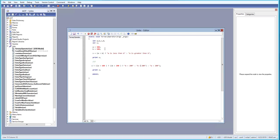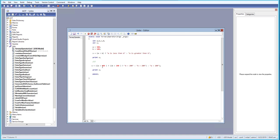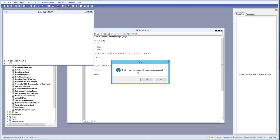Why are we getting 'b is greater than 200'? Because a is greater than 100 is true, then it evaluates b is less than 200 — but b equals 200, so that is false, and the third expression executes. Let's change b to 100 and run again — we get 'b is less than 100', which is the first nested result.